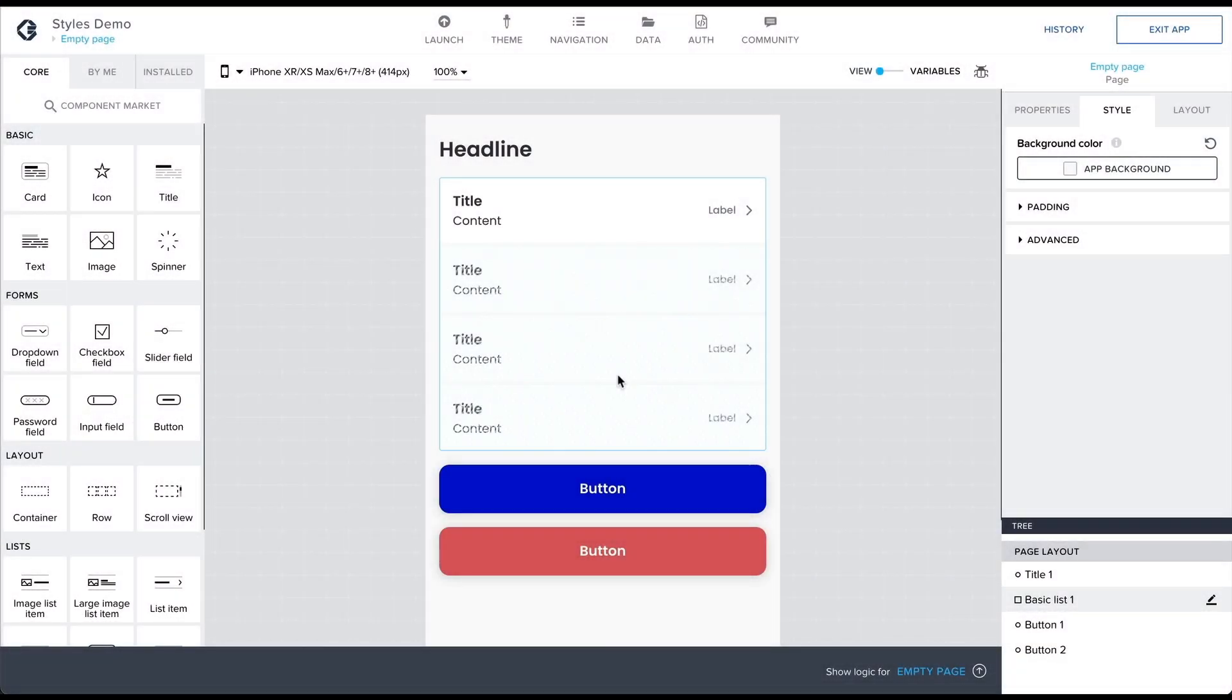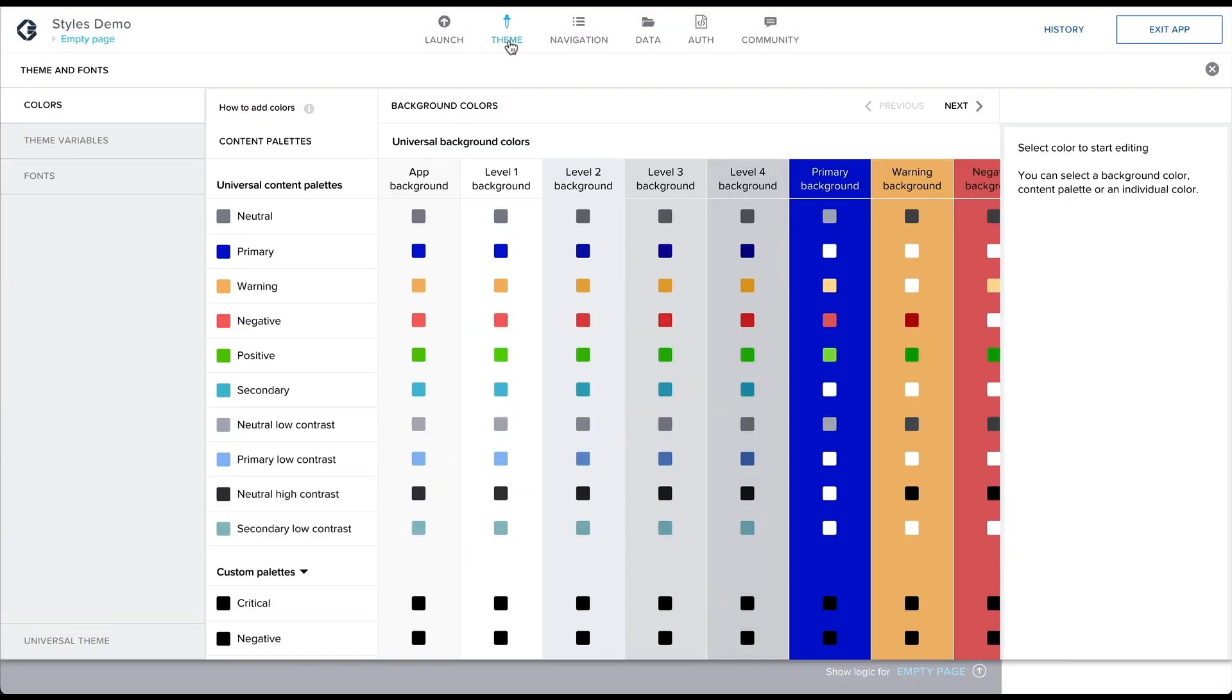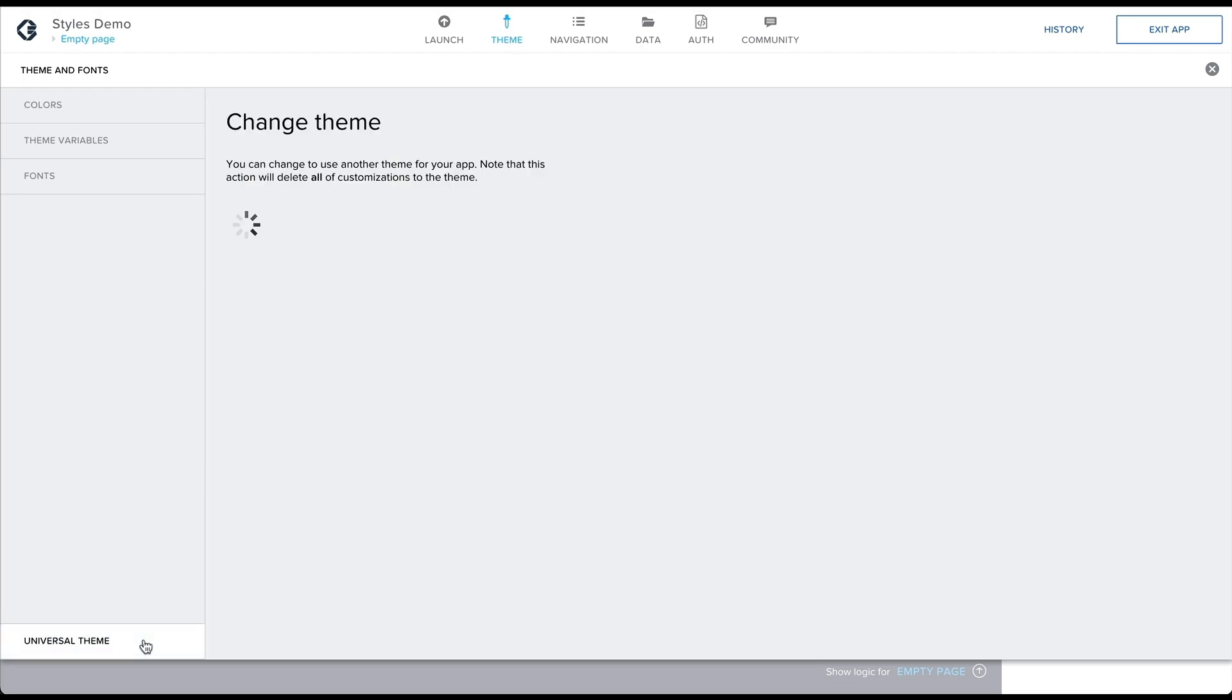To change the theme for your app, go into the Theme tab and then proceed to change the theme from the bottom section of the Theme tab.